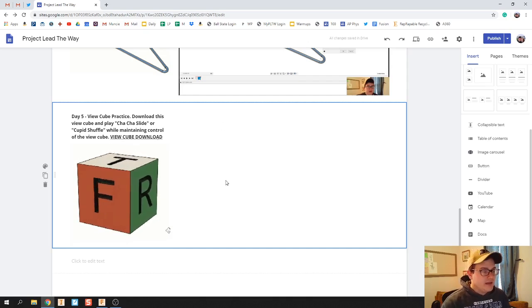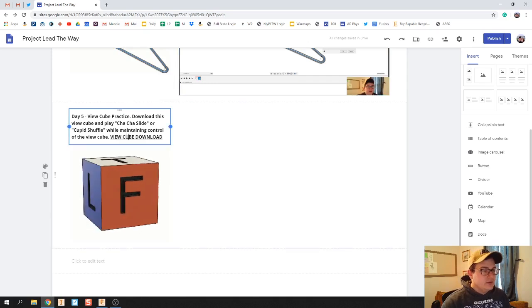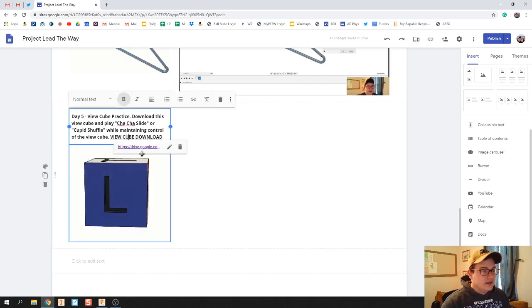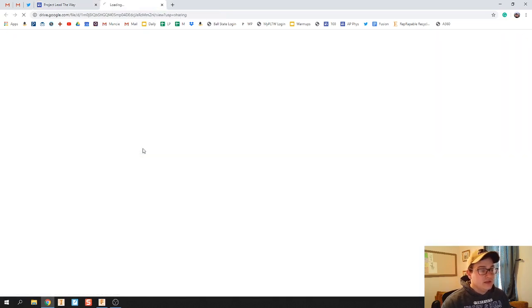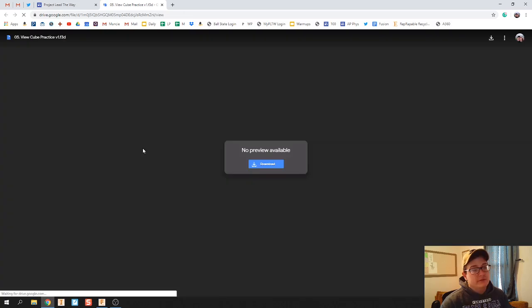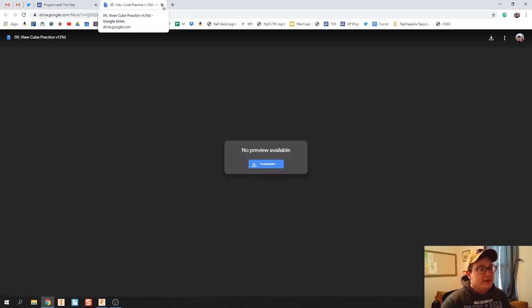So how do we do that exactly? Well, you're going to click on this link and then it's going to ask you to download. You're going to go ahead and download that file.